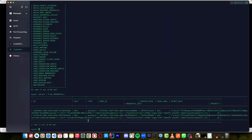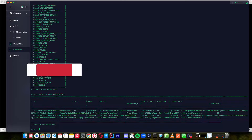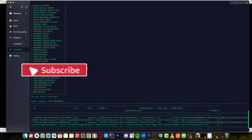Hello coders, welcome back to another tutorial. In this tutorial, I want to show you how we can connect to a MySQL database or Postgres database on our project using Keycloak. These are the tables which were created by Keycloak on a MySQL database. I will show you step by step how we can configure this.